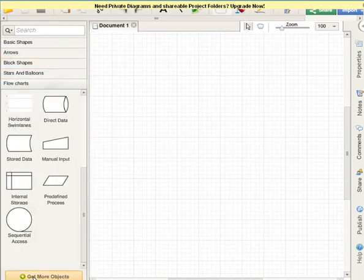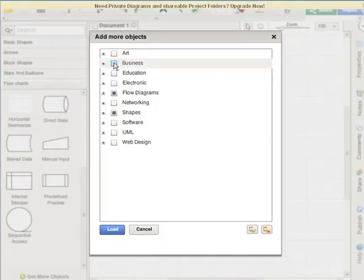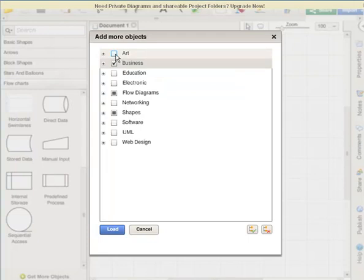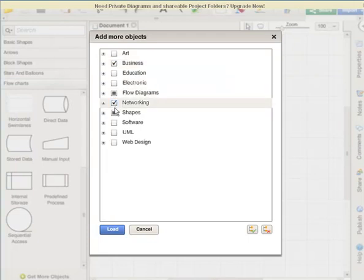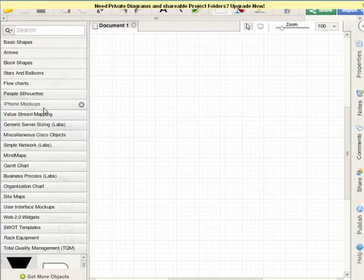Down here at the bottom there's the option to get more objects. Some good objects that you can choose from are business objects, networking objects you might want to use, and web design, obviously. So let's go ahead and load those. So now we have a lot more objects that we can kind of play with.